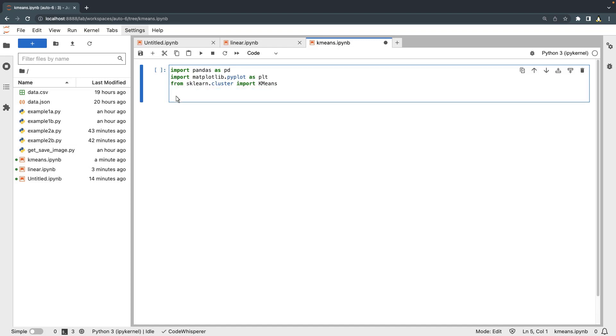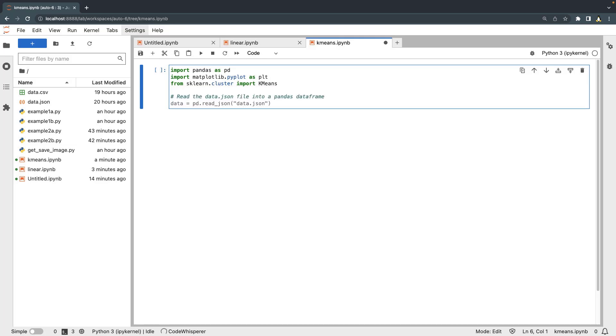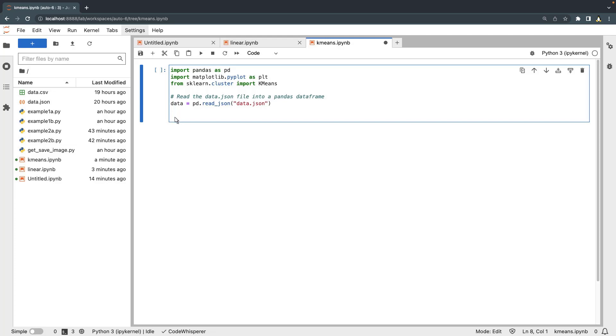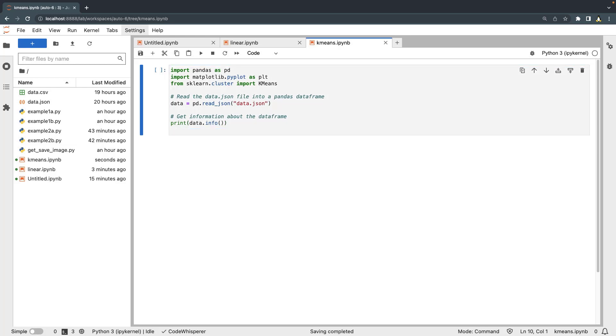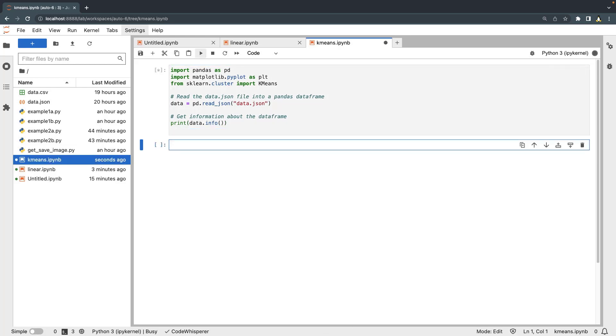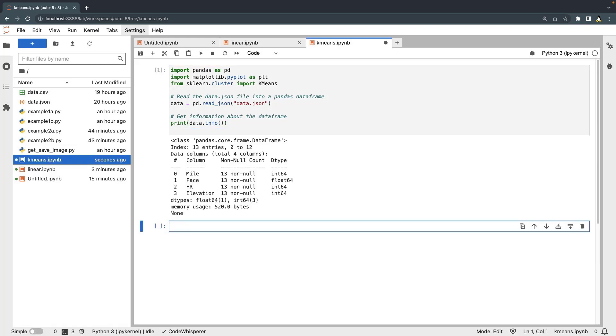We'll write a comment to load the data.json file into a pandas dataframe. Next, we'll get information about the dataframe. Let's run this code block to preview the data. The columns include data on miles, pace, heart rate, and elevation.